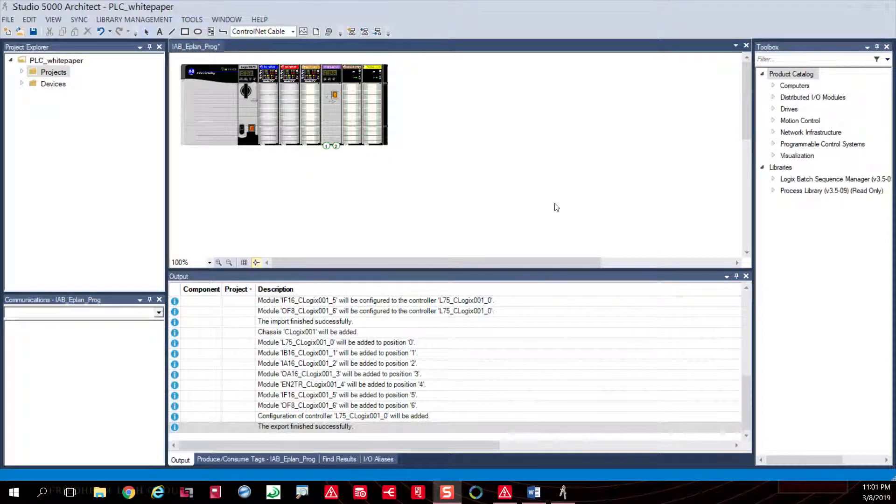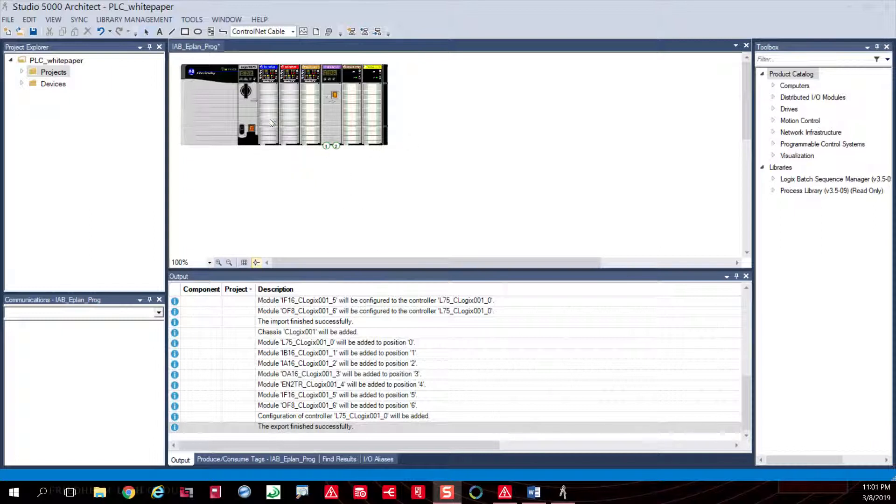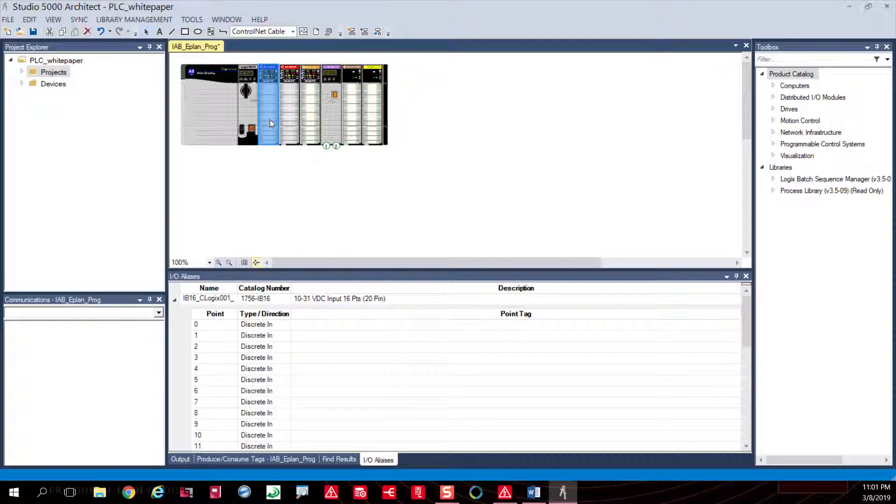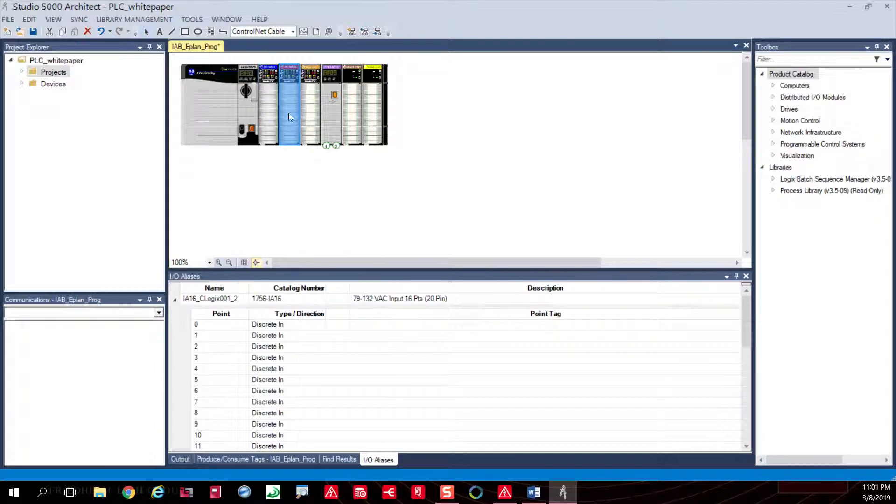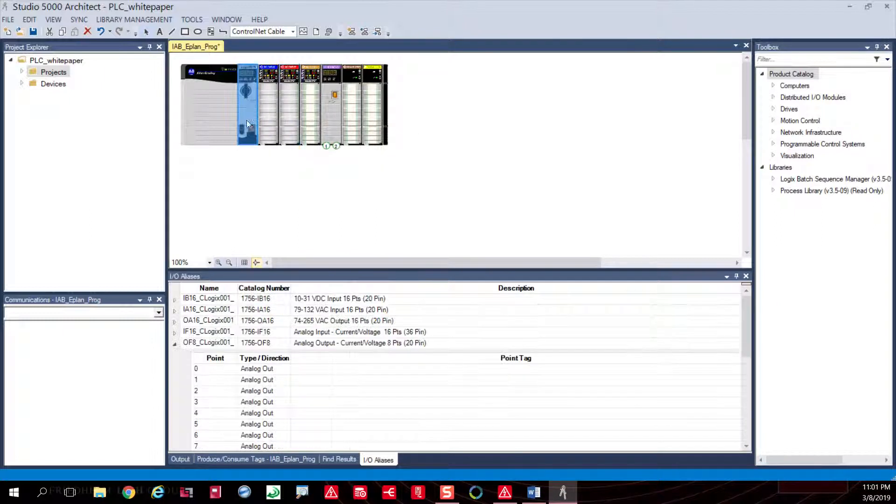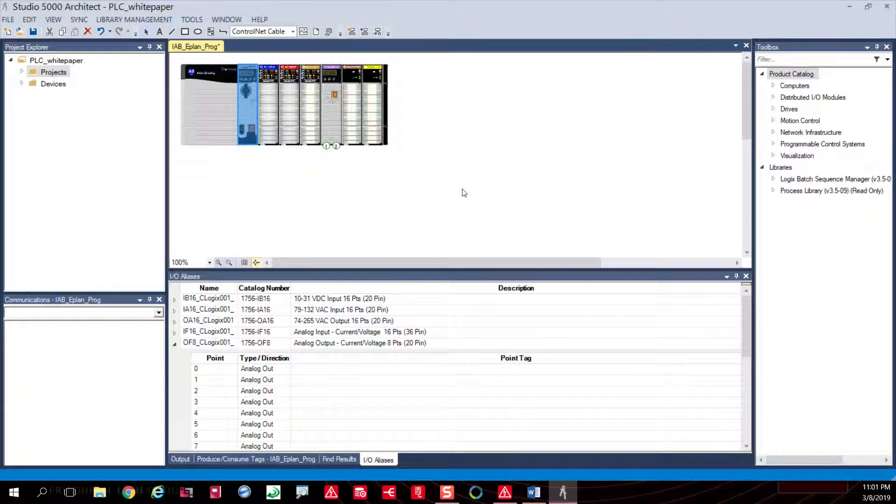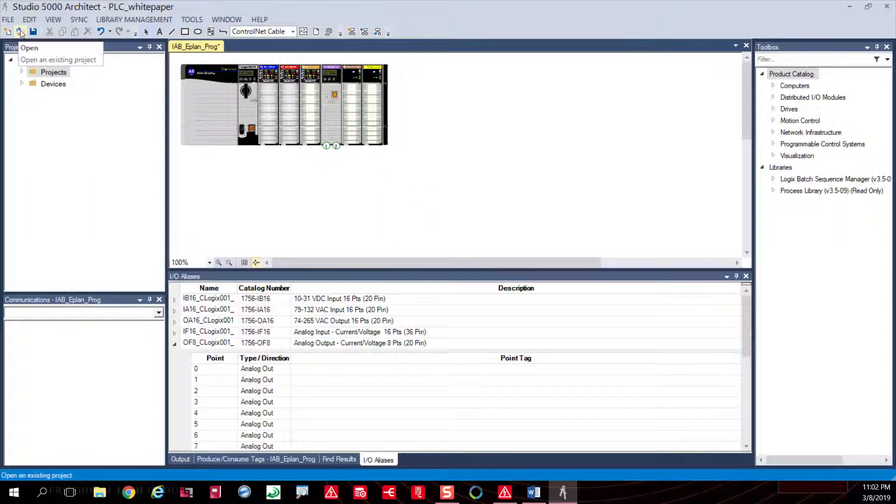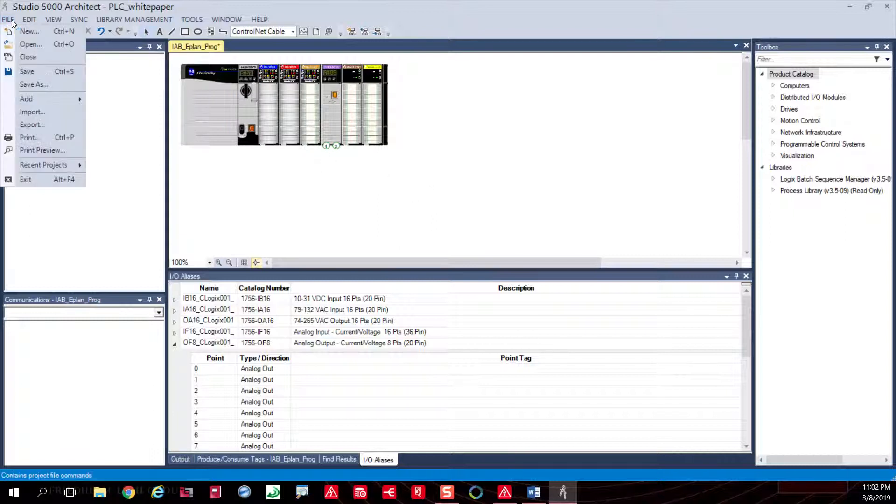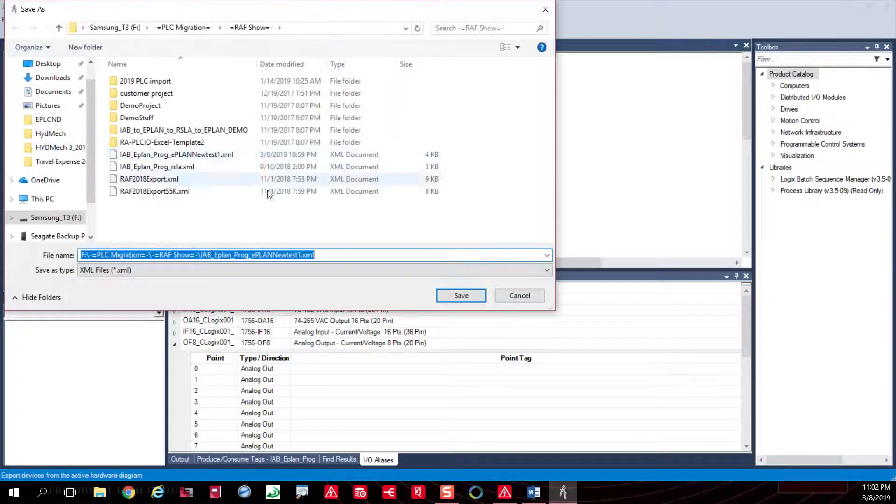Exporting from Studio 5000 from the architect's side of things: of course, we have our project made, we have the information associated to it. This information can come from multiple sources—either you create it, or you can actually import it from the IAB tool as well.